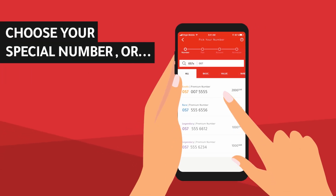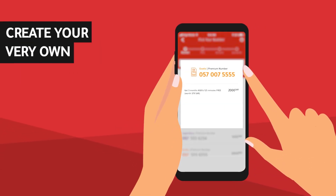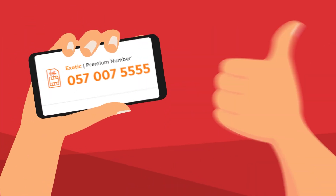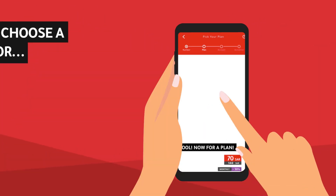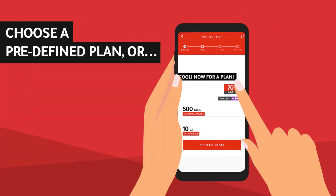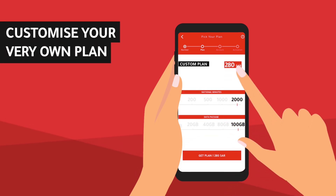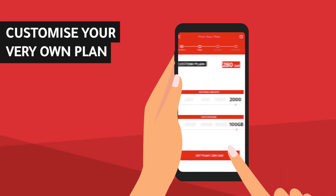Choose a number from our never-ending suggestions or simply create your own unique one. Swipe through our predefined plans and simply tap on the one you like the most, or create your own plan.